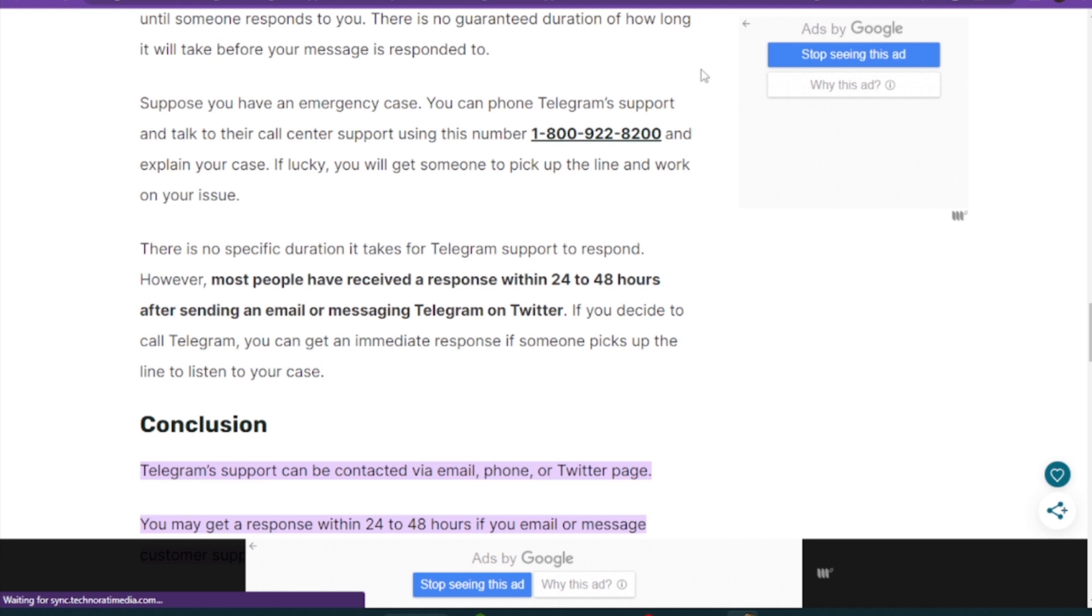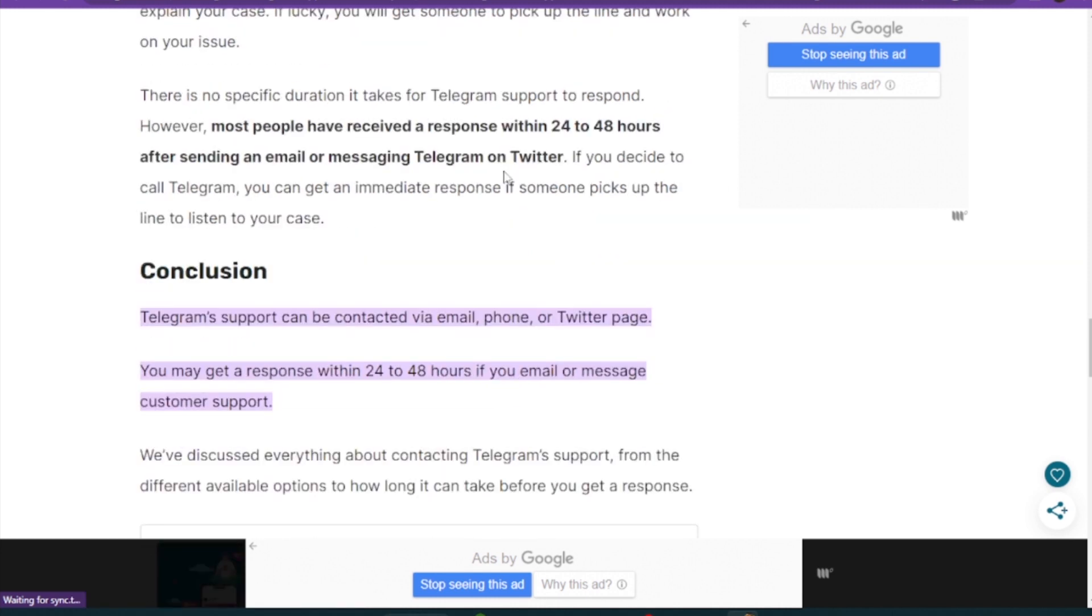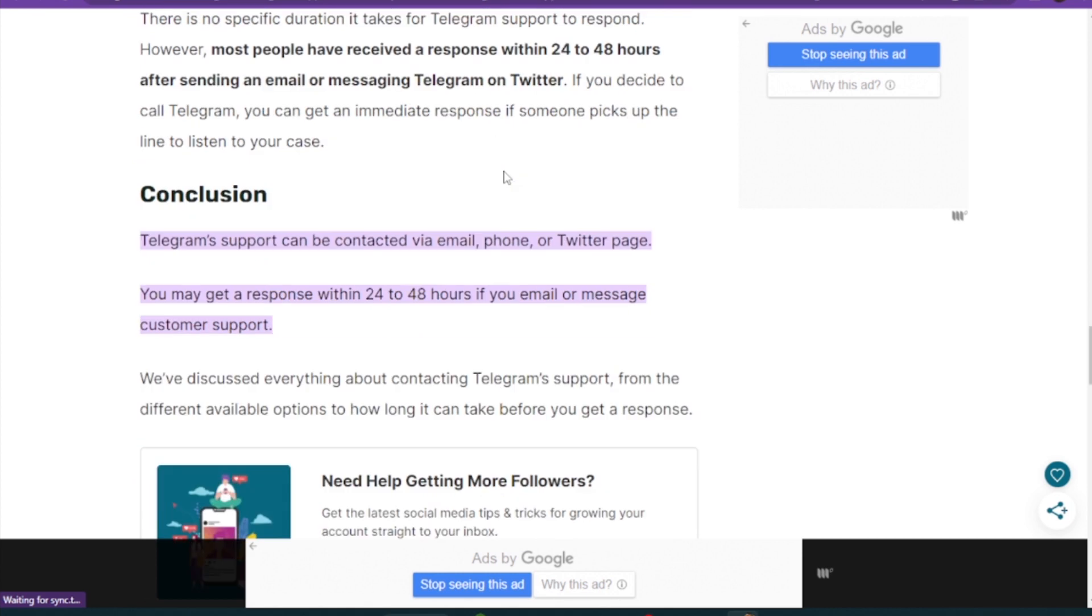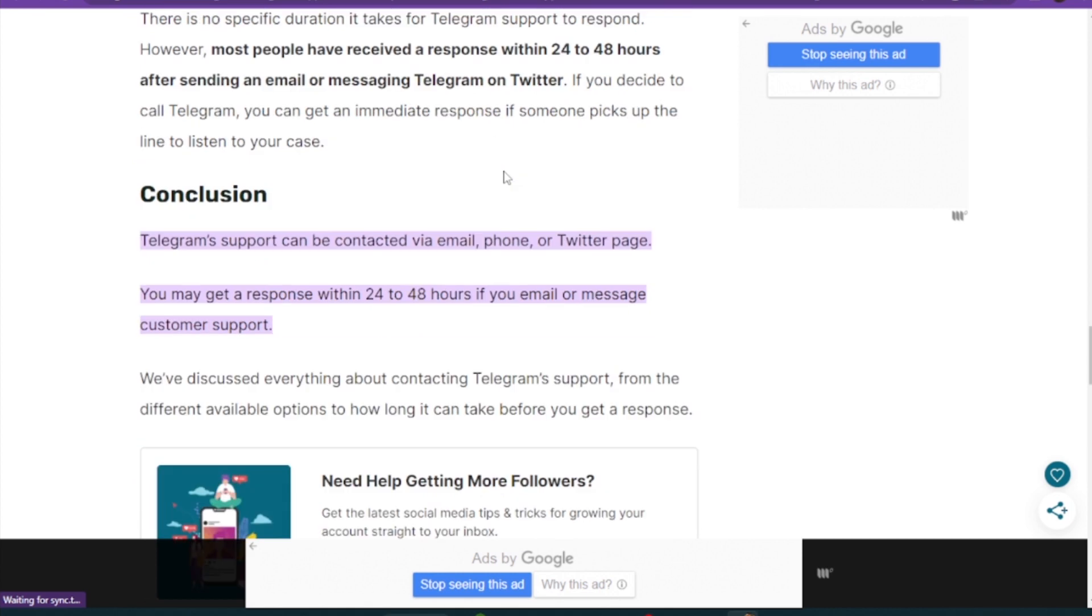After submitting this report, you have to wait for the response within 24 to 48 hours if you email or message the customer support.